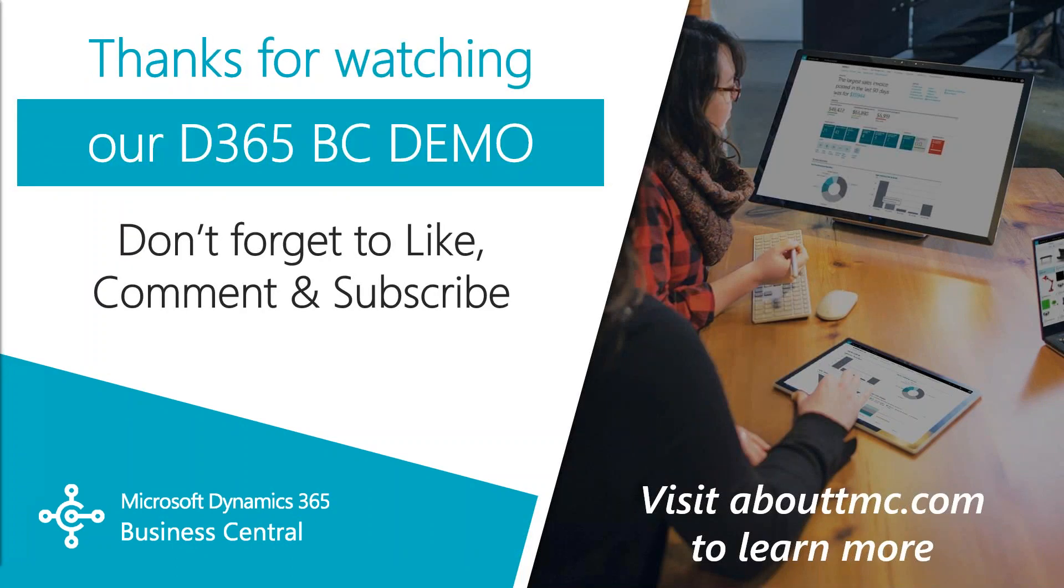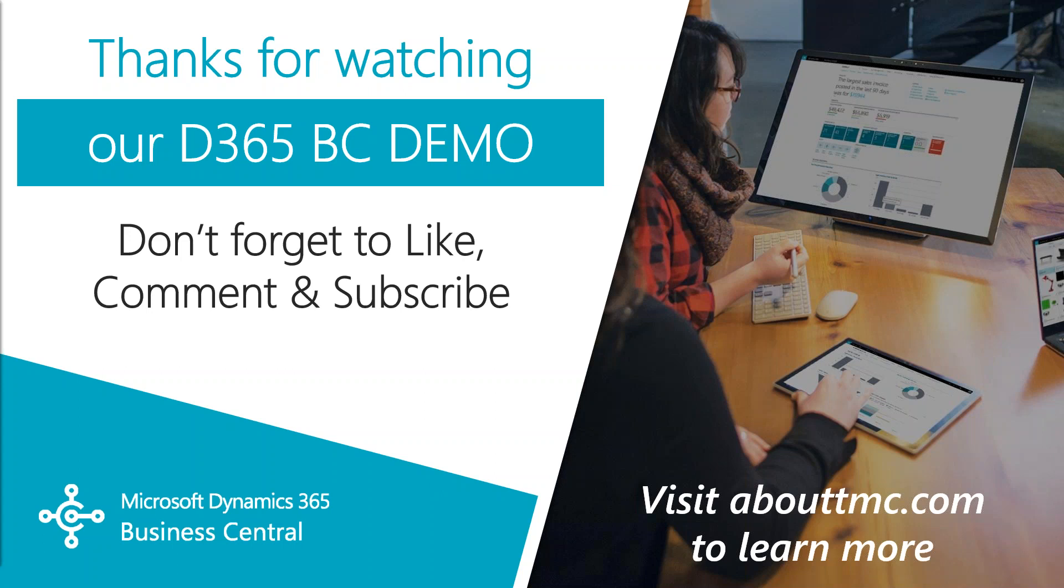And that wraps up our video. If you have any questions or would like to make a suggestion on what we should cover in the next video, please comment down below. I'll do my best to answer your comments and if you need immediate technical support, I invite you to visit our website, www.abouttmc.com. Also, don't forget to like this video and subscribe to our channel. Thank you for watching and please follow our social media accounts that are in the description down below. I'll see you next time.